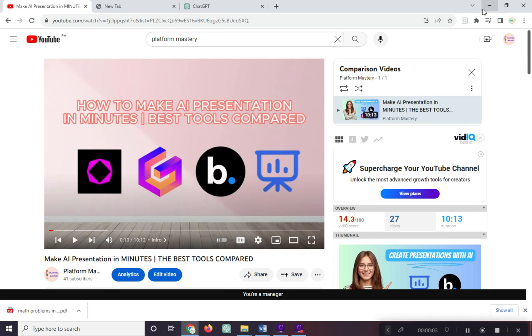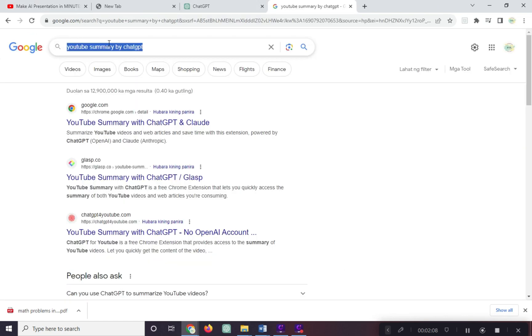On the other hand, on how to summarize a YouTube video, there are many ways. One of these is that we can add a plugin or extension to our Chrome. Let's go to our web browser and search for YouTube summary by ChatGPT.